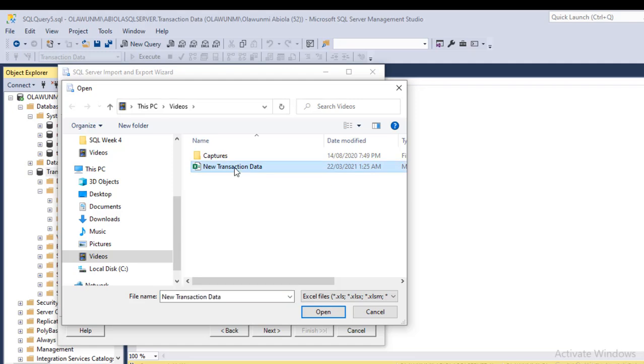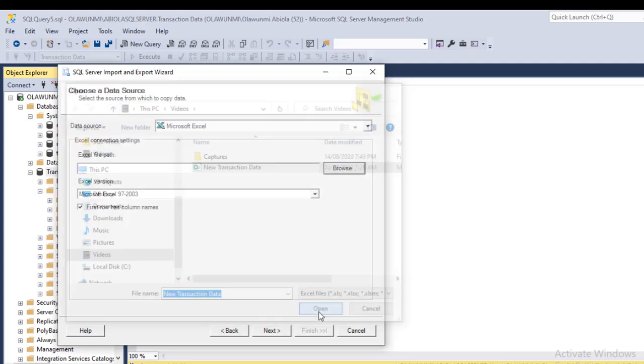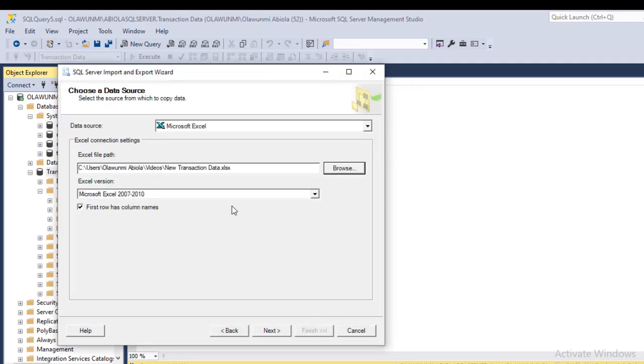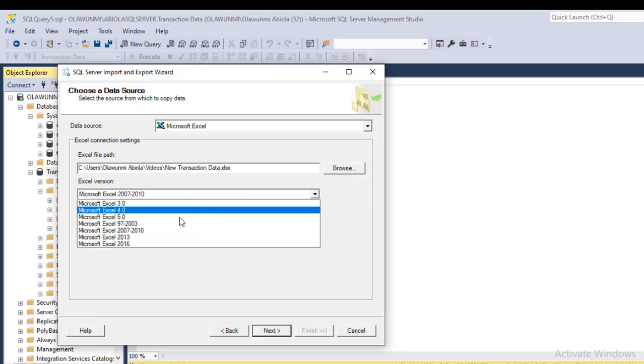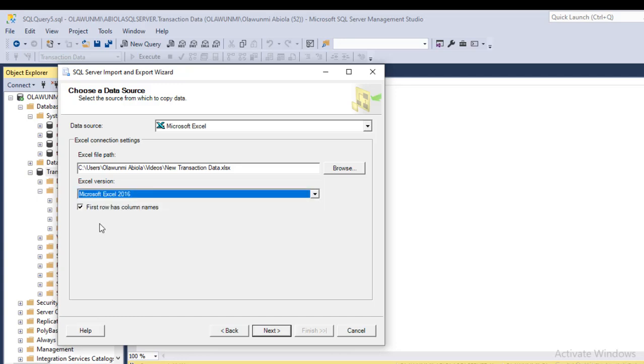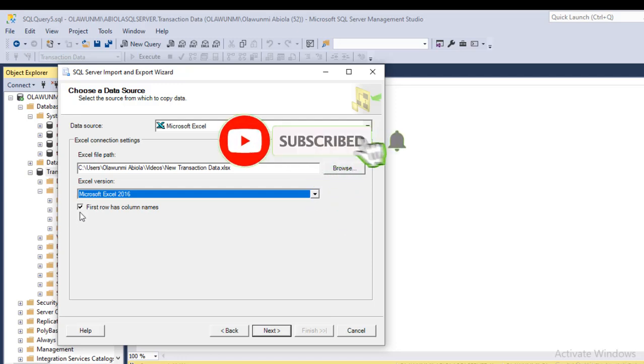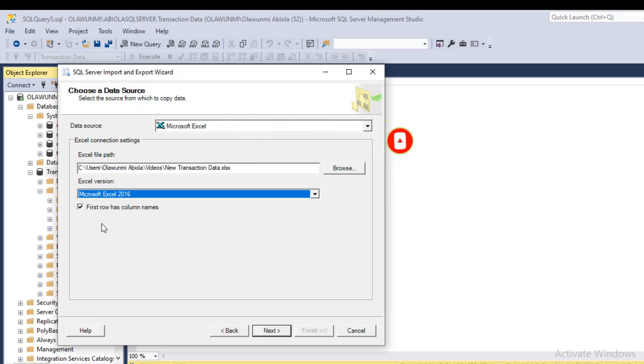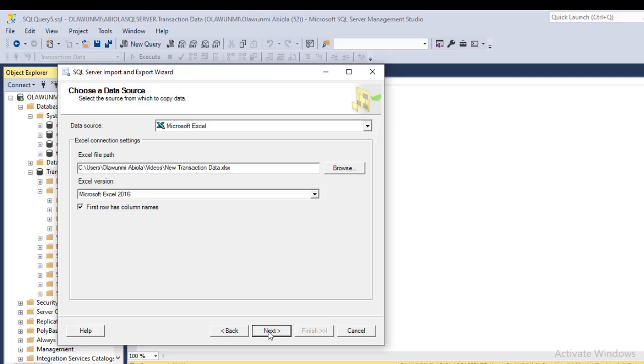For the version, I'm going to go with Excel 2016 because that's what we want. Actually, the data was stored in Excel 2007-2013, so the closest version to open it is Excel 2016. So click on that. And of course, the first row of my Excel data contains the headers, and therefore 'First row has column names' is in fact accurate. So I click on Next.